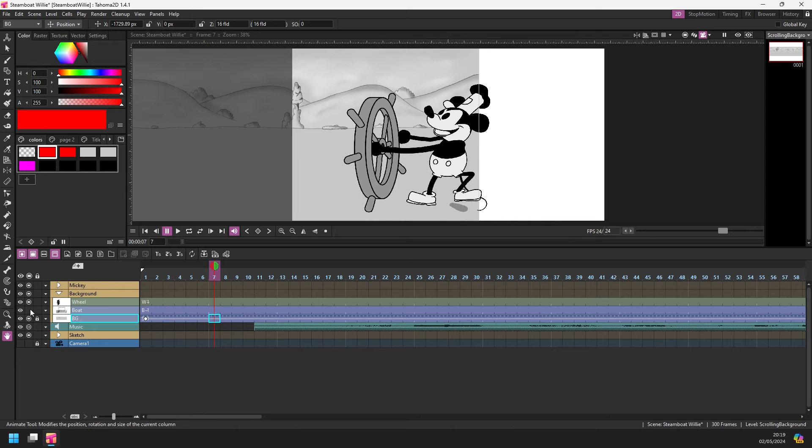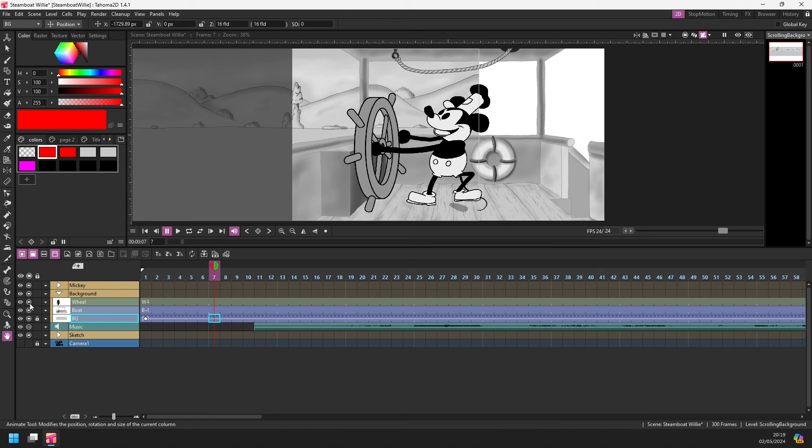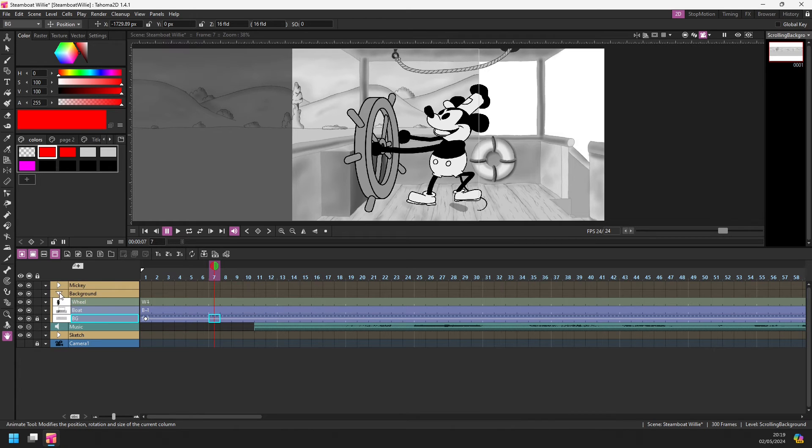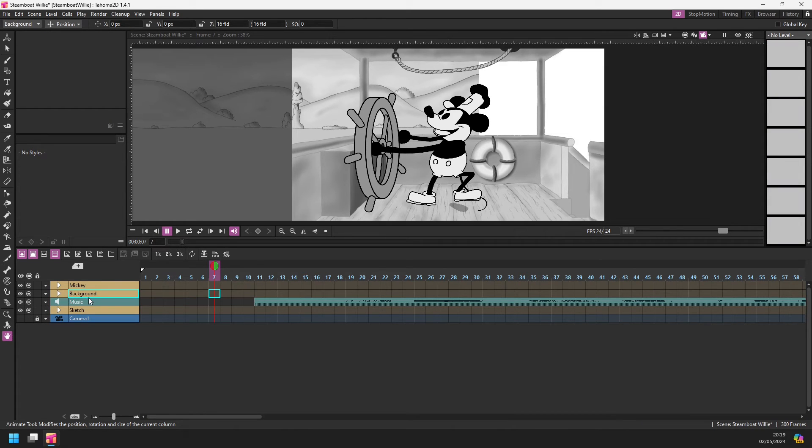So that's the actual background image, the boat that Mickey is standing on, and the wheel that he's turning. So I can collapse that down there.